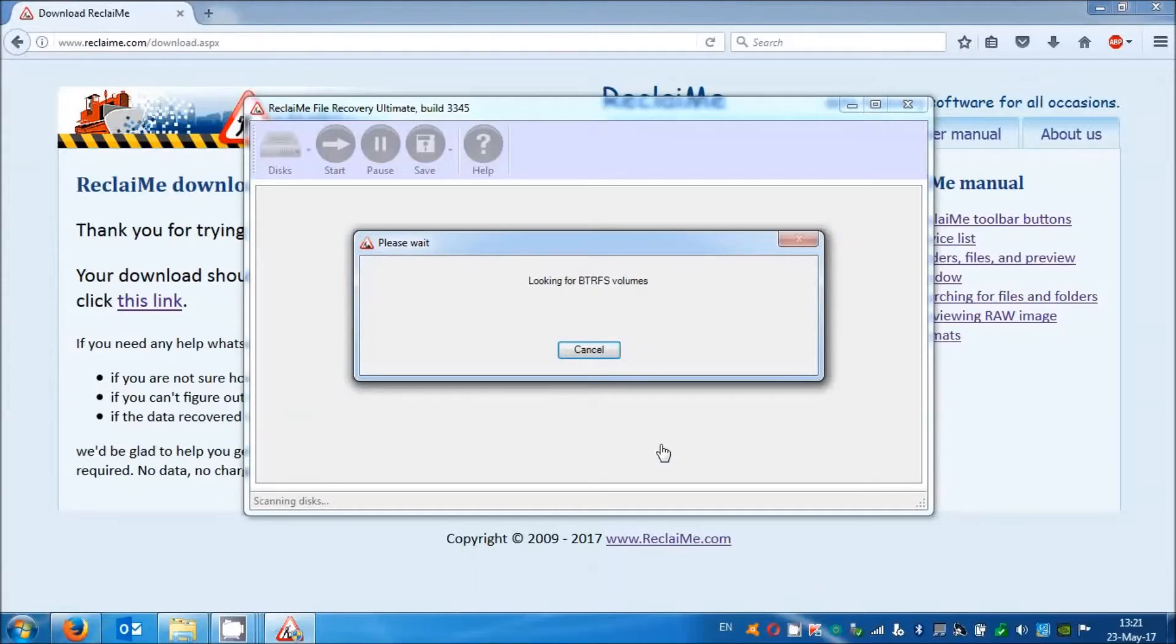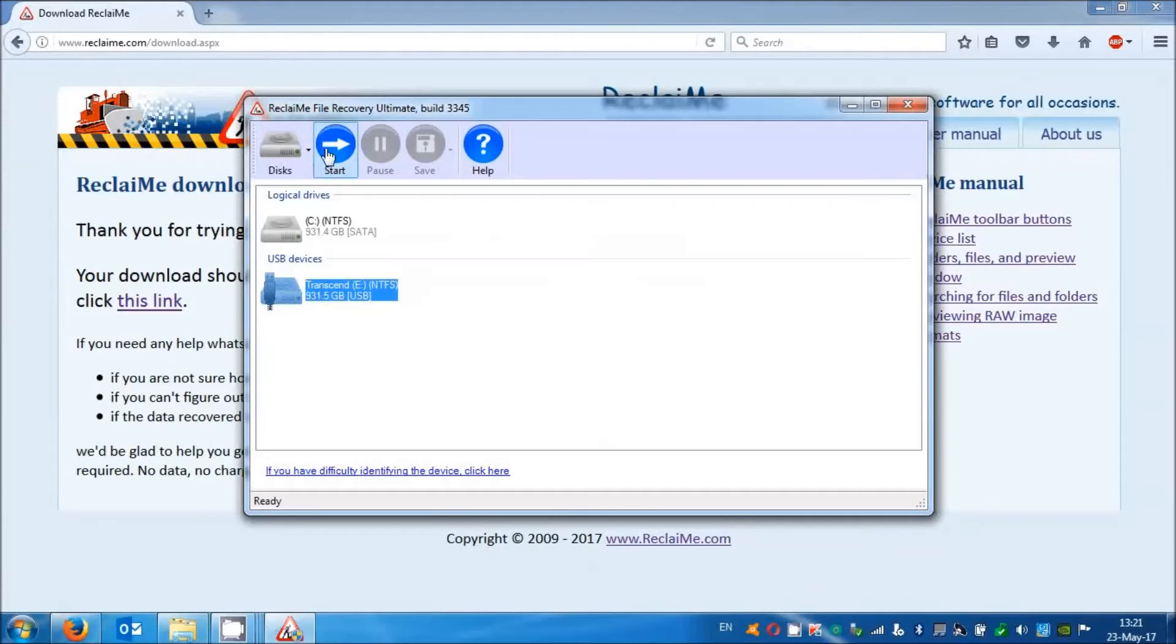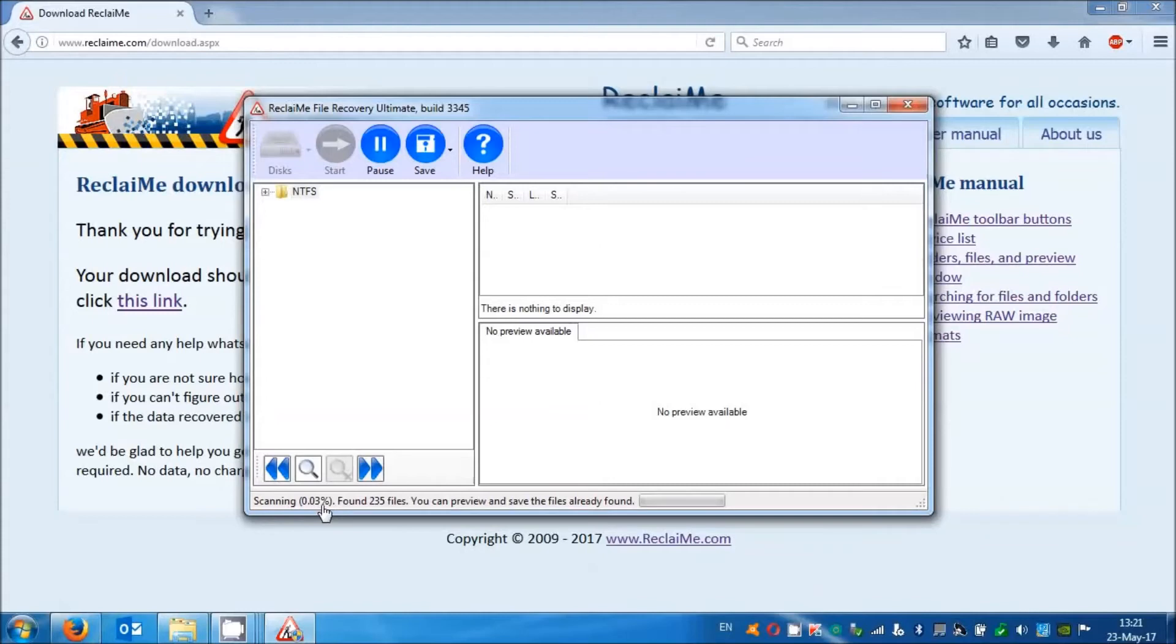Select the external drive and click start button. We see that Reclaime starts immediately analyzing and recovering data. No need to wait till 100% done. Usually 2-3% is enough, but we still suggest you wait till the number of files stops growing.